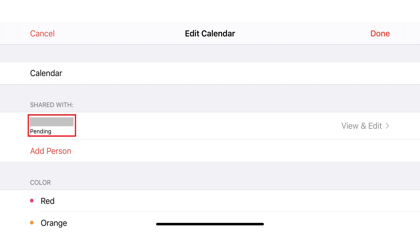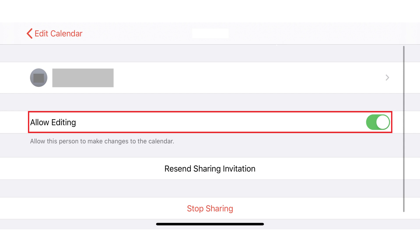Even if they don't have an iPhone or iPad, they can still get a free iCloud account, accept your invitation, and see your shared iPhone calendar online. Additionally, it's worth noting that when you share your calendar with another iCloud user, the ability for those users to edit your calendar is turned on by default. You can turn that feature off by going into the Shared With part of that calendar, tapping View and Edit next to that person, and then turning off the toggle associated with Allow Editing.